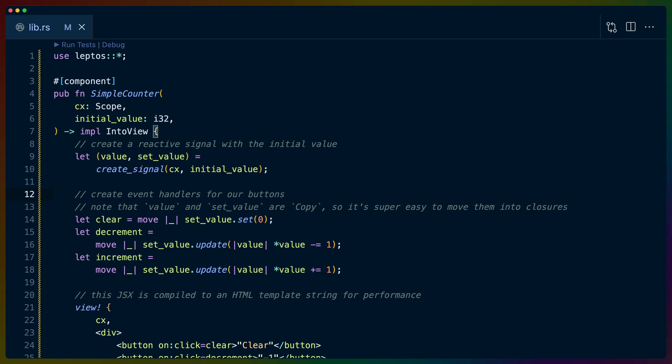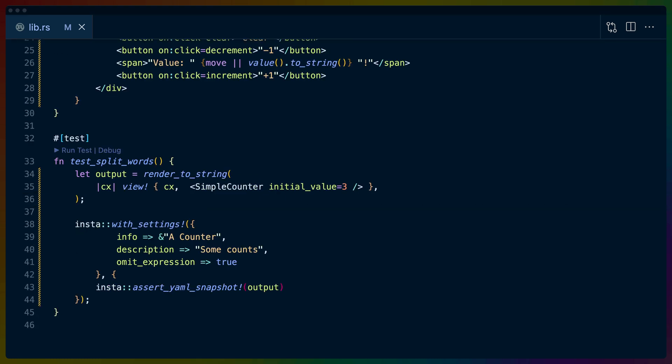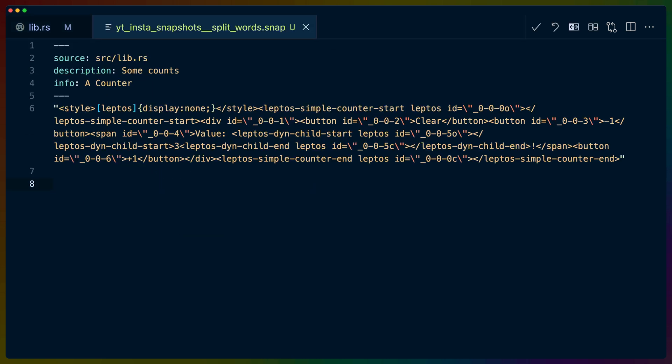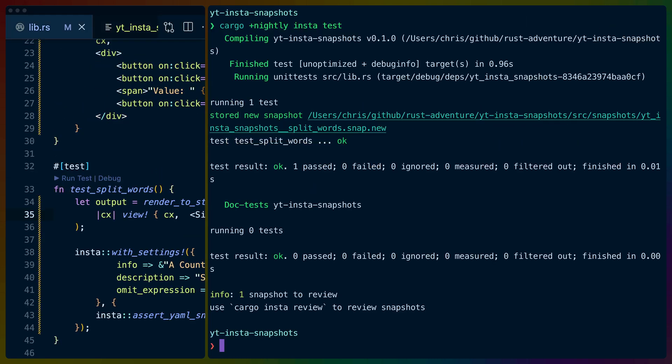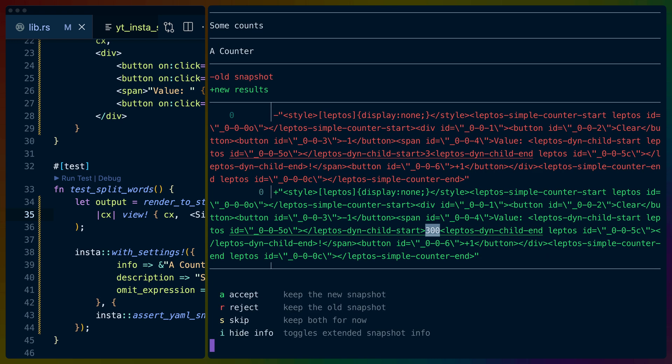So if we have a leptos component and we render that to a string, we can see the DOM output. After creating a snapshot test for this component, we can easily determine if the changes we make to the component affect the DOM output. However, determining whether that output is correct or not is left up to you, the human.